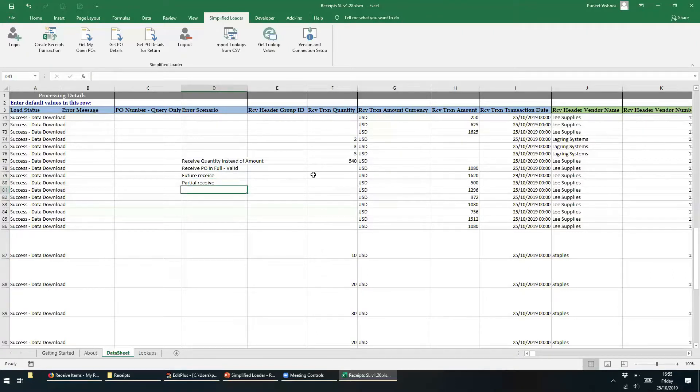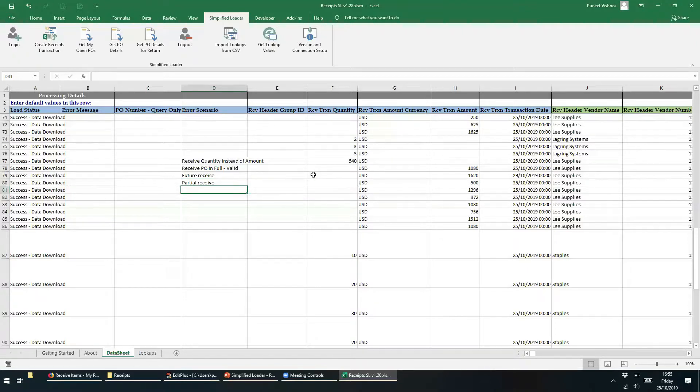In the next row we can introduce the same error as we did for row 77, and move Amount Value to the Quantity field.